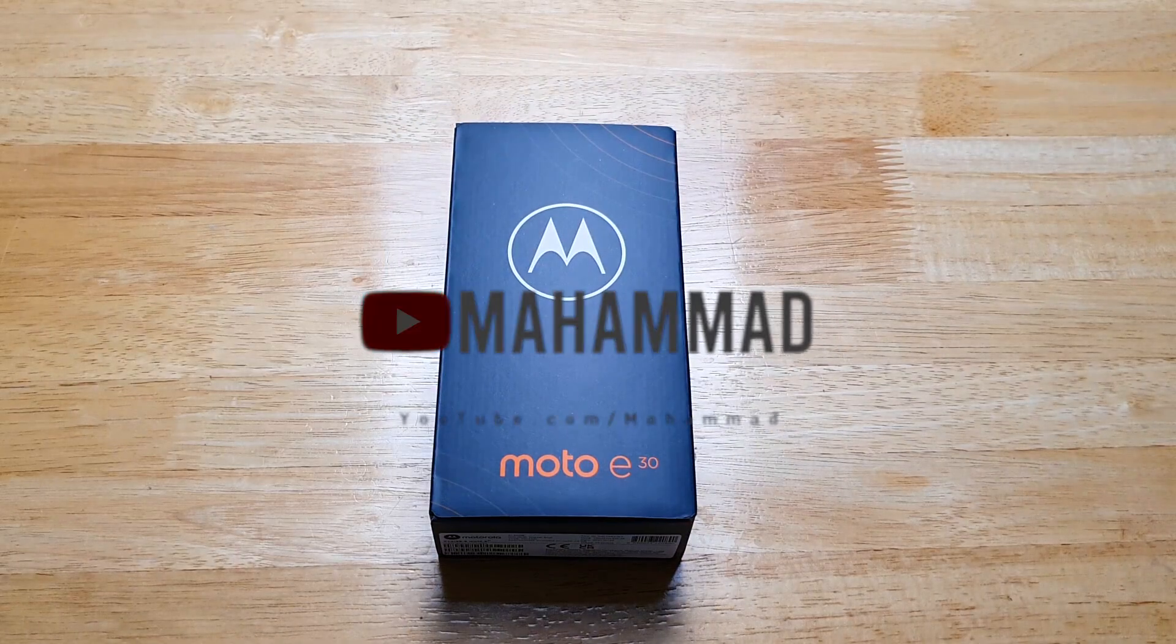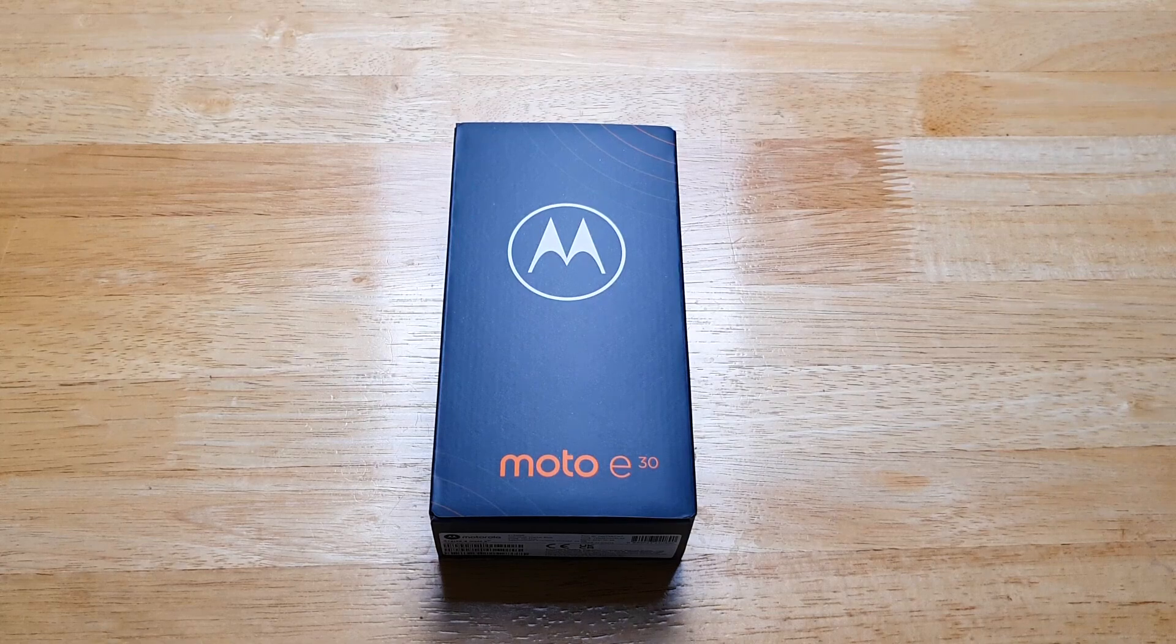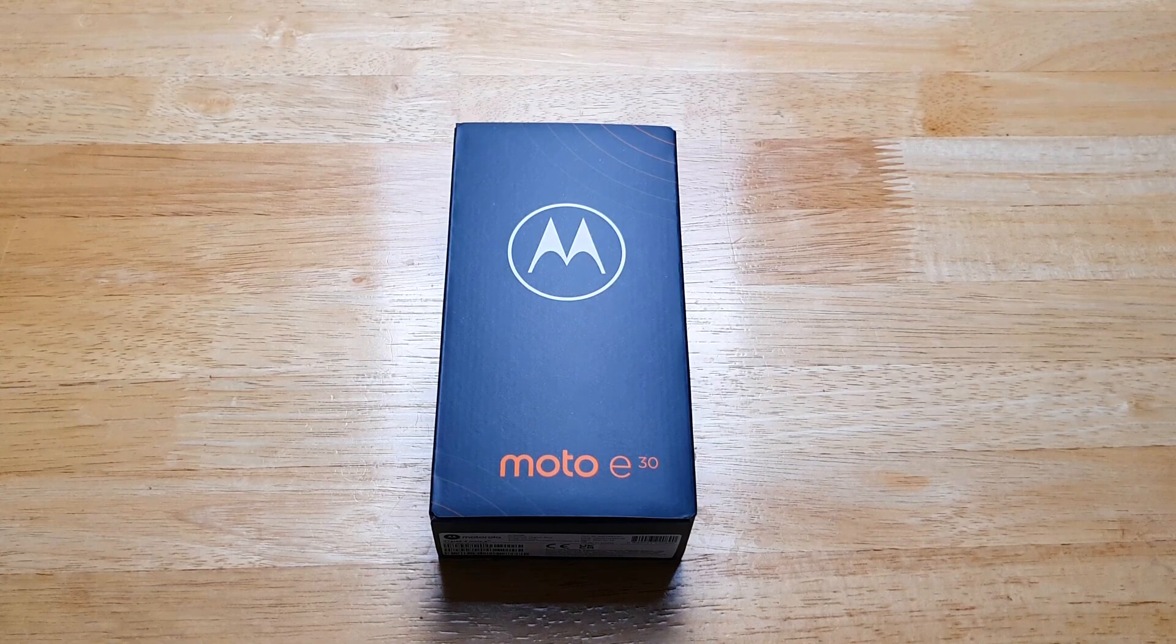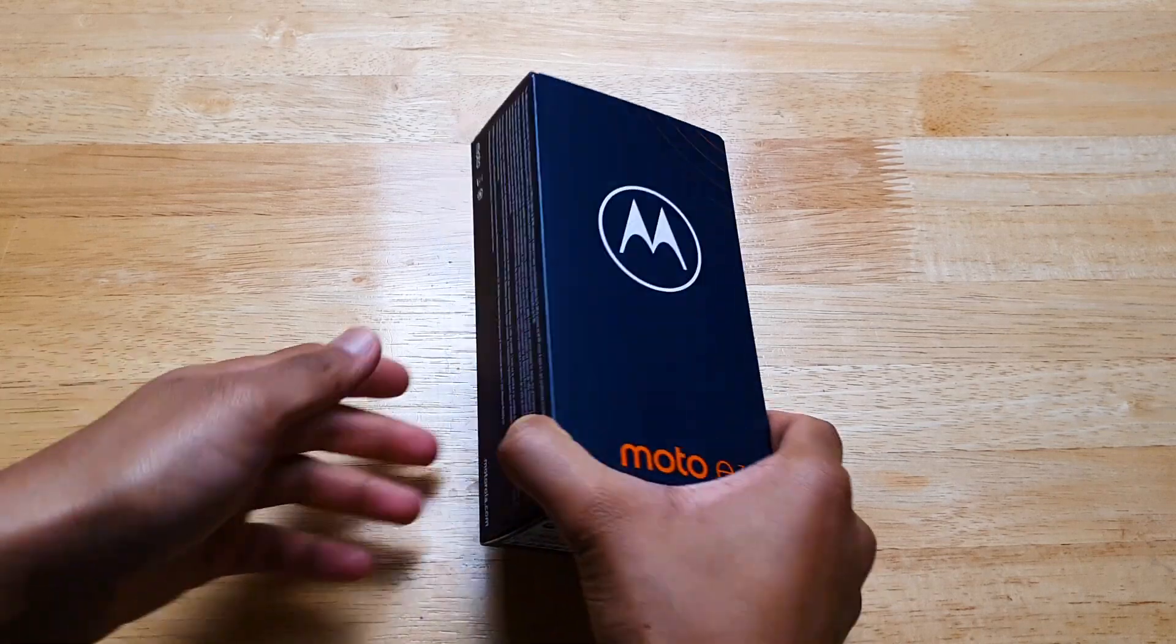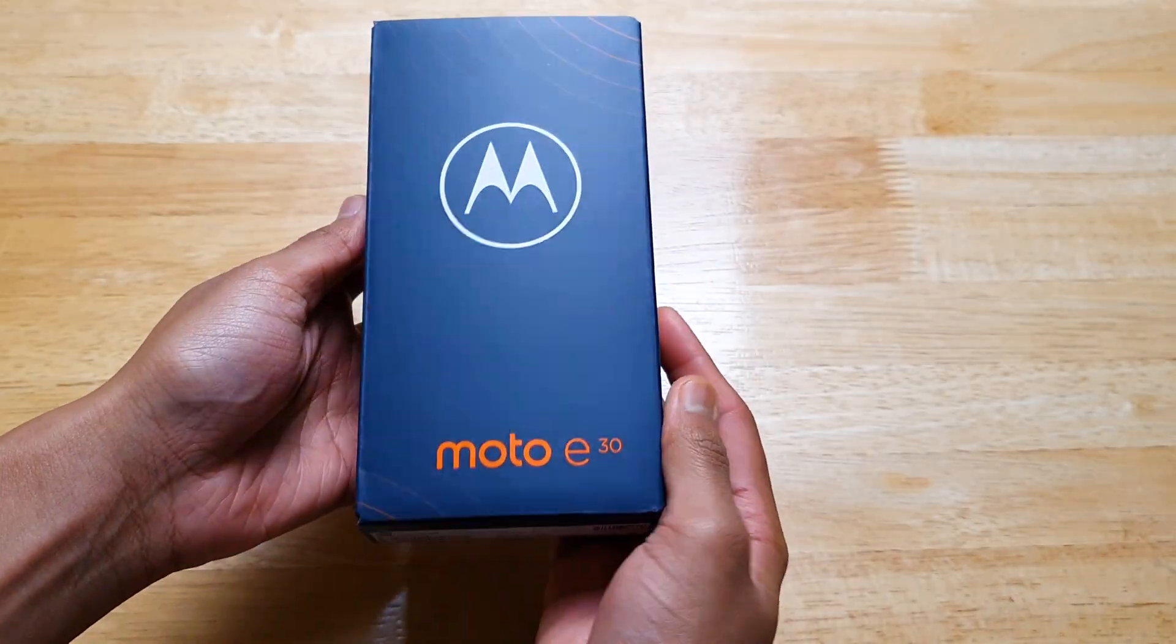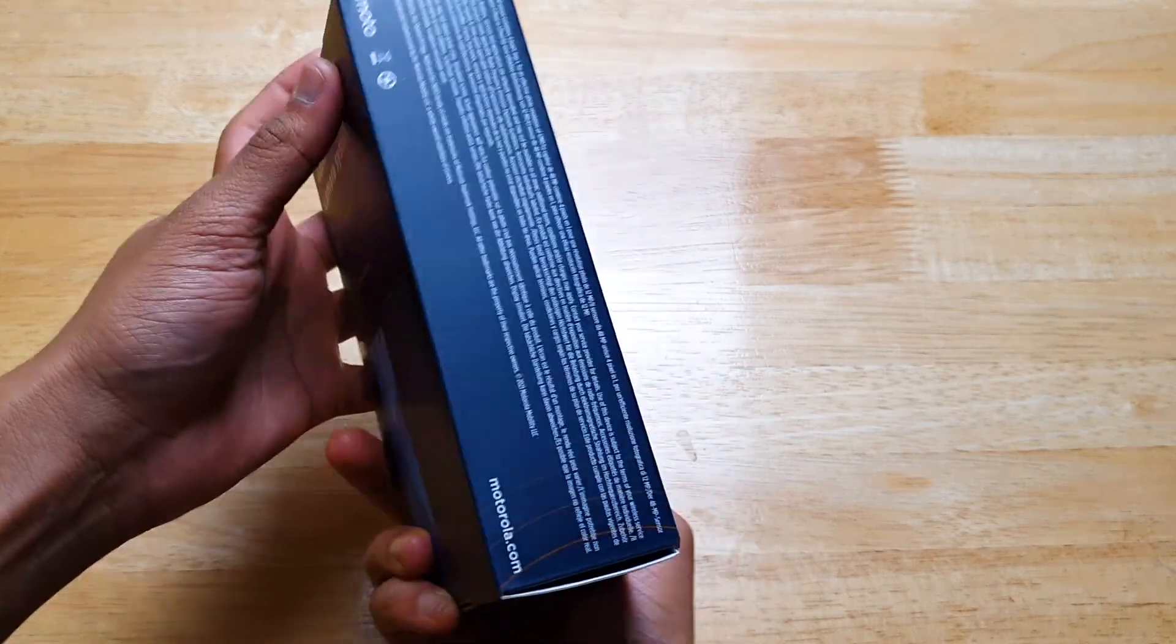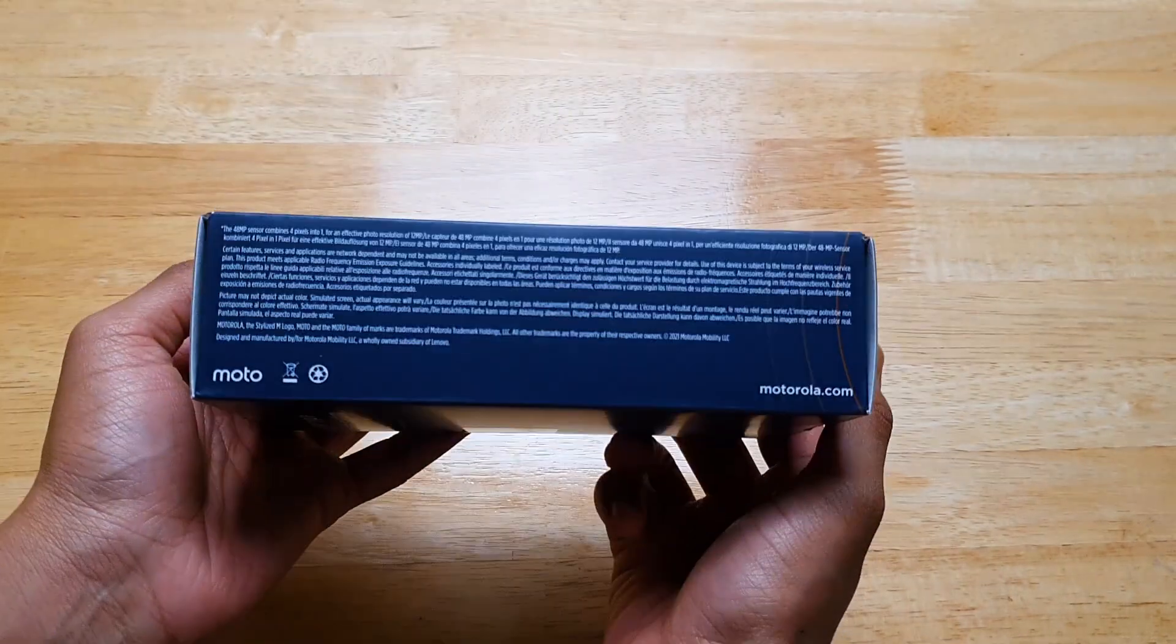Alright, so I've got the newly launched Motorola E30 on my hands and it's an entry-level budget smartphone available for an affordable price tag of £100.